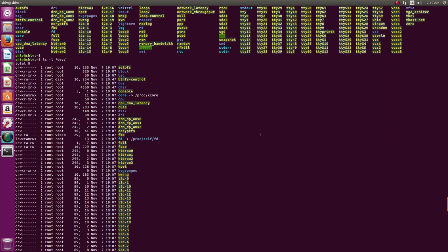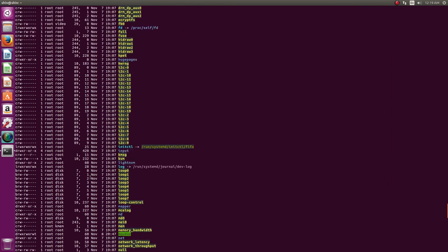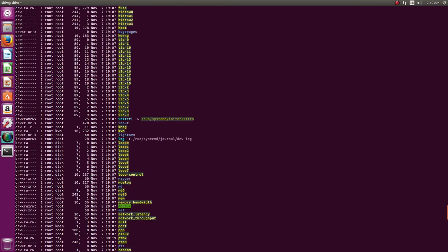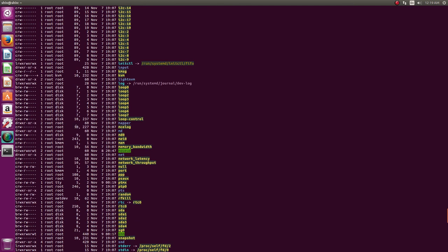C means it's a character device, where input and output happens on a byte-by-byte basis. That's the special thing about character-based devices. For example, your sound card is a character device. Then you have L, which is a symbolic link.